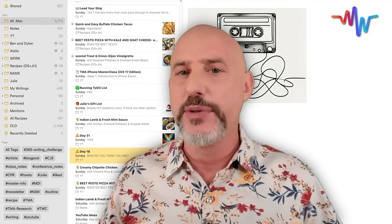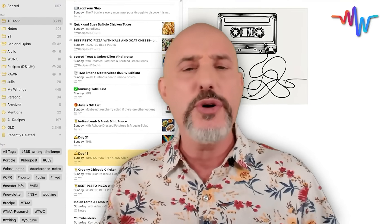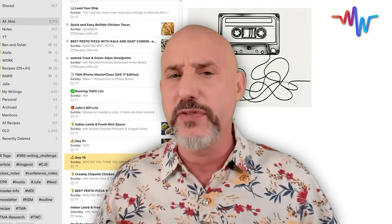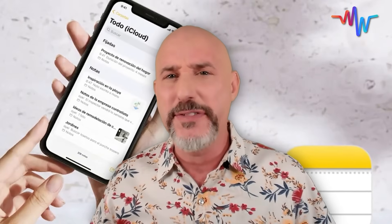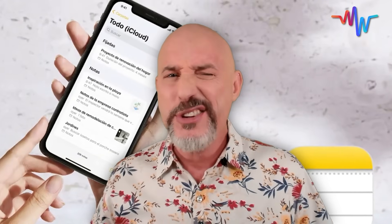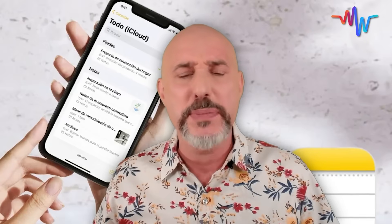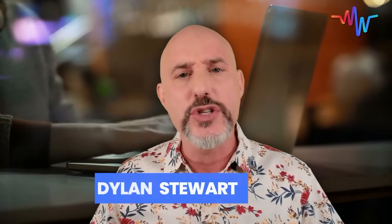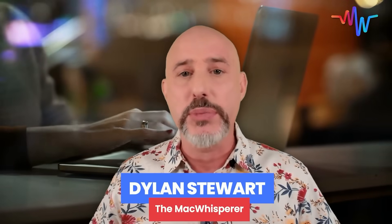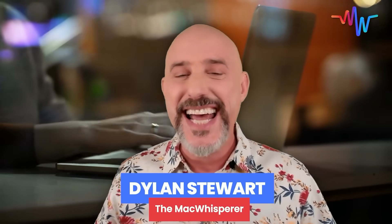If you're using Apple Notes but you know you're just barely scratching the surface of what it can really do, and you're struggling to figure out how to use it for more than a basic scratch pad or to store the occasional phone number, then this is a perfect lesson for you. My name's Dylan Stewart. They call me the Mac Whisperer, and today I'm going to share my favorite uses of Apple Notes.